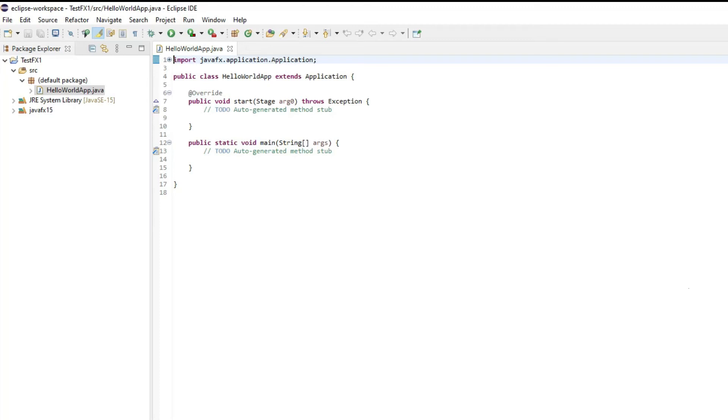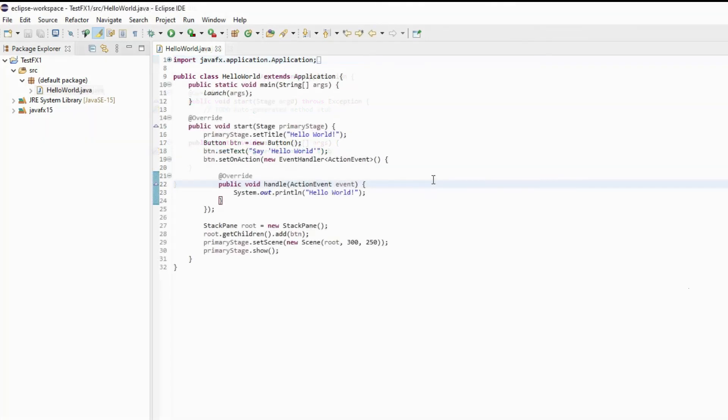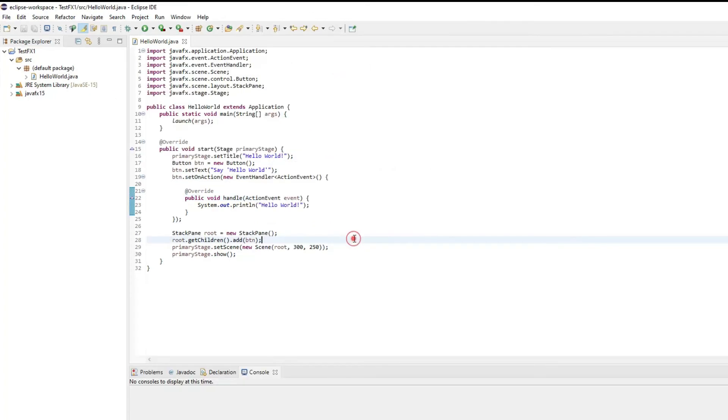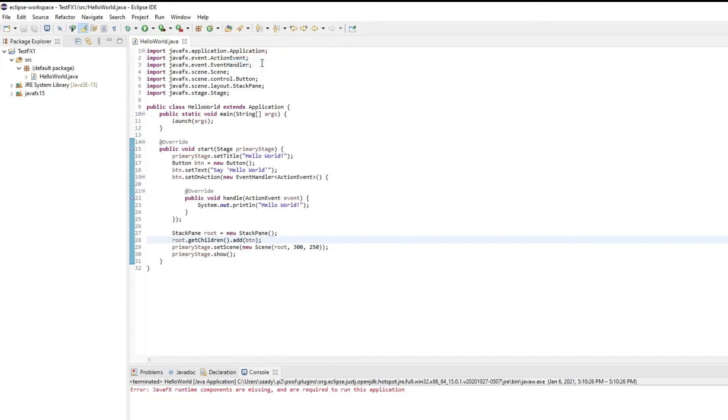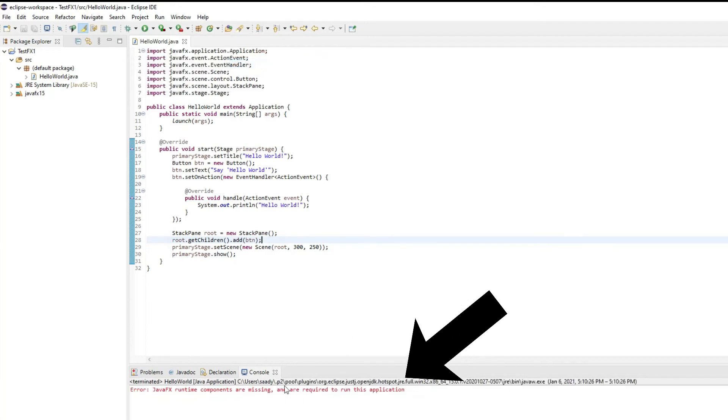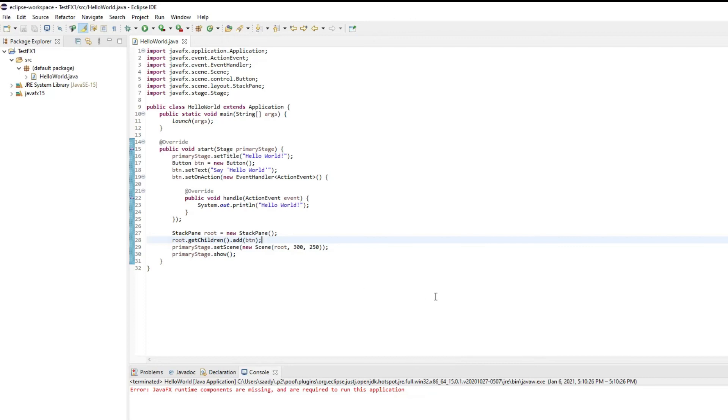I'll walk you through some other steps because it will still give you one error that needs to be fixed. Now that we have our Java code here, now let's test the Java code. So we will click the arrow and run as Java application and this is a common error that you will see because we are still missing one basic component.